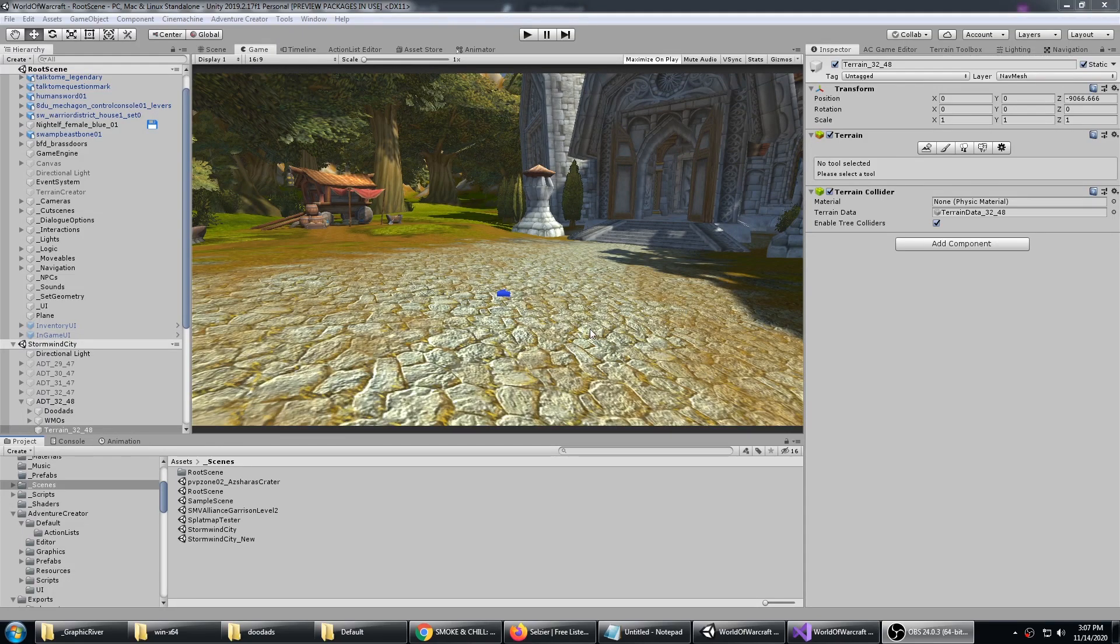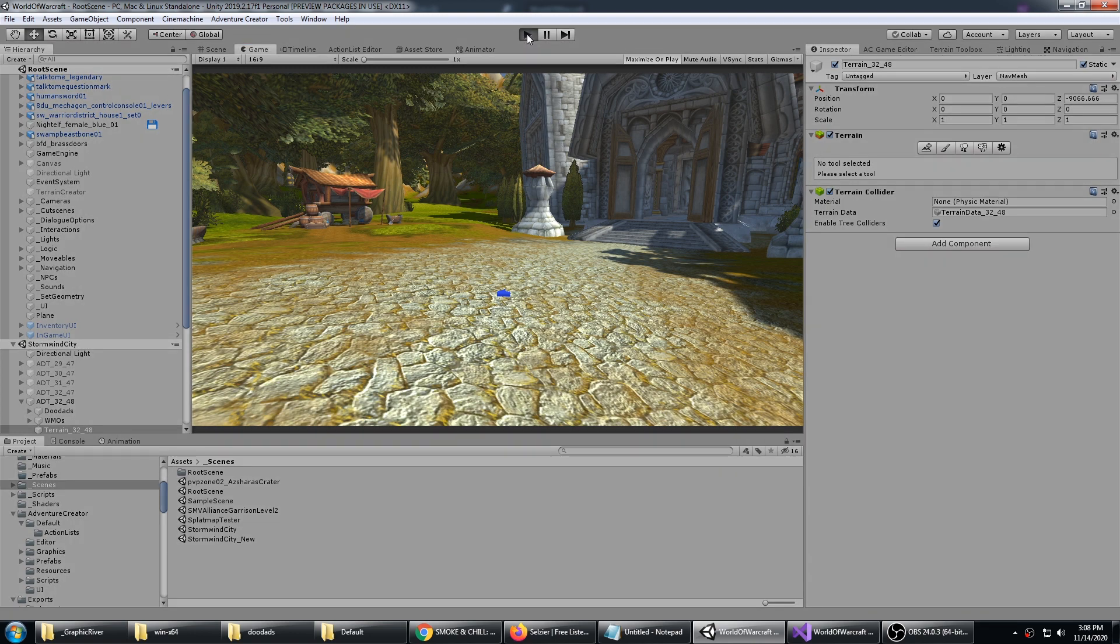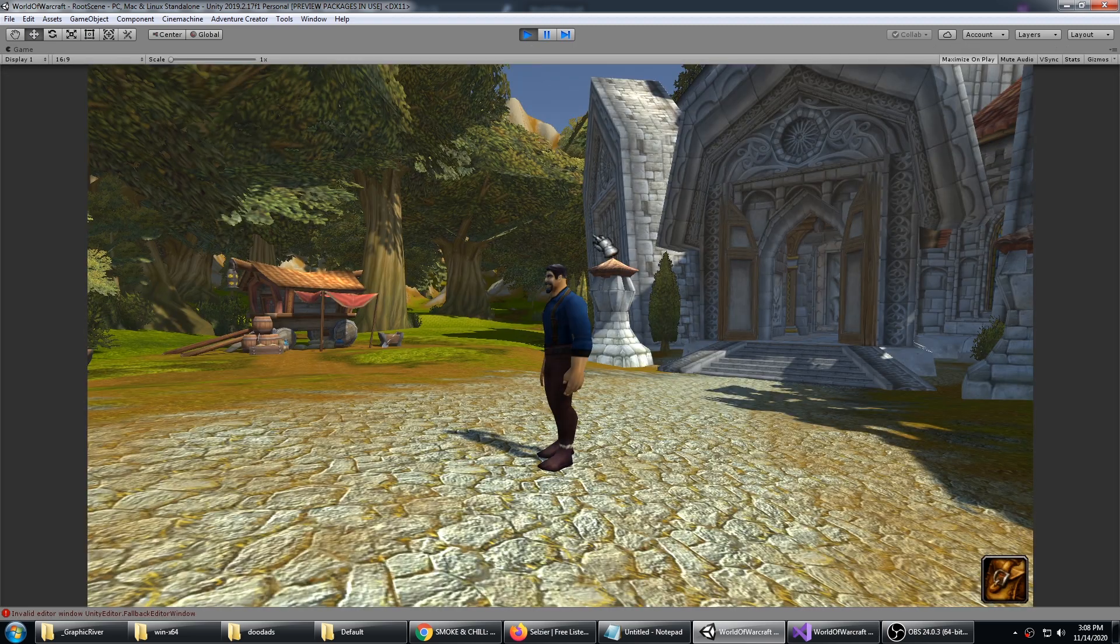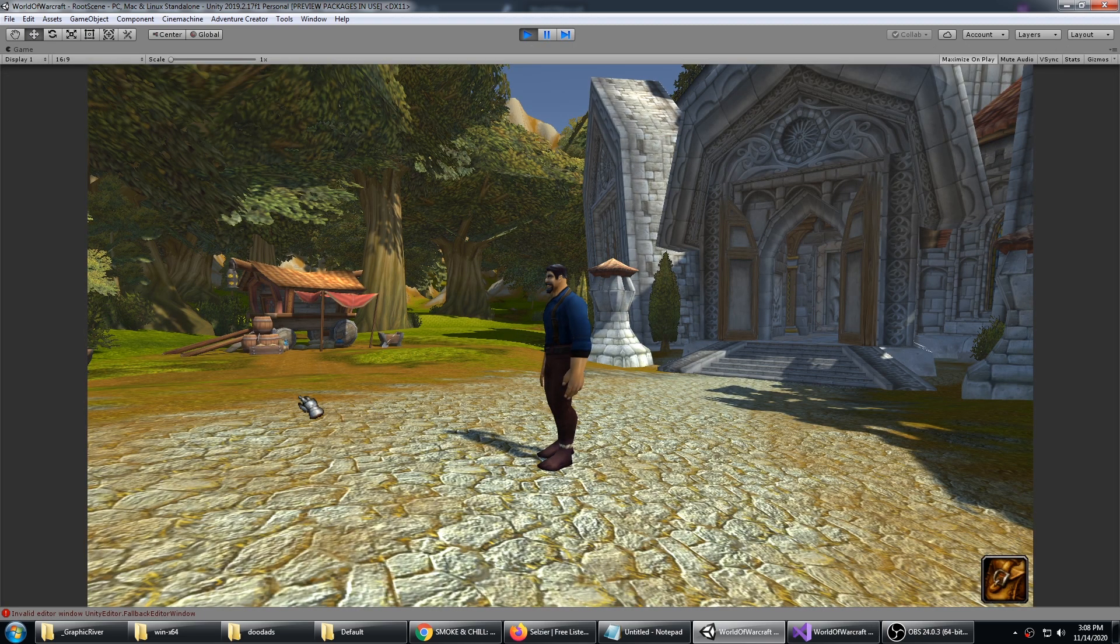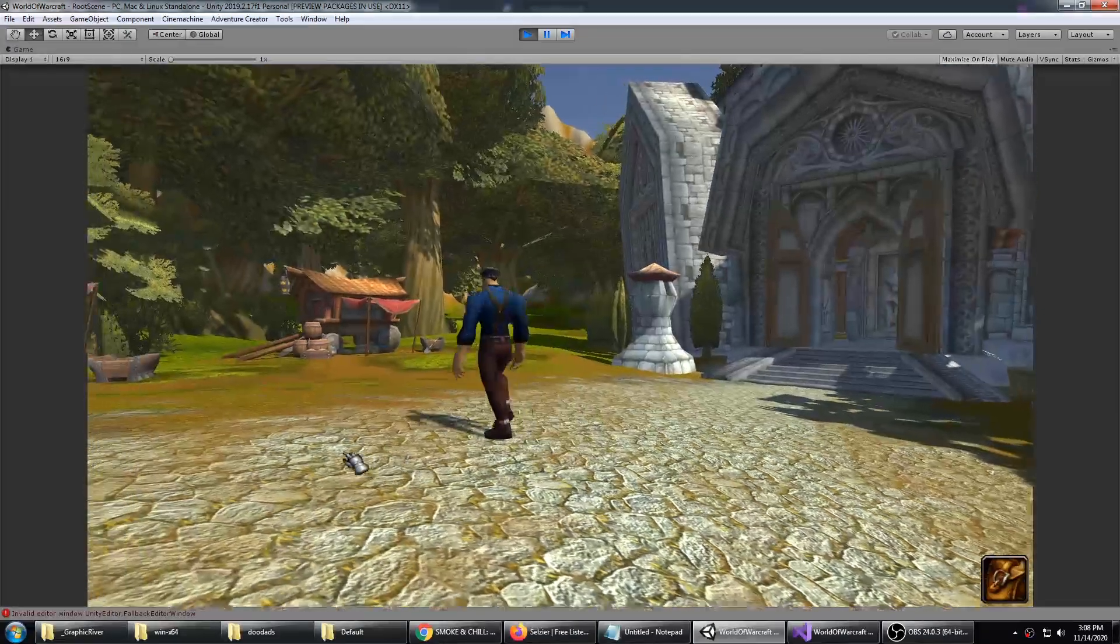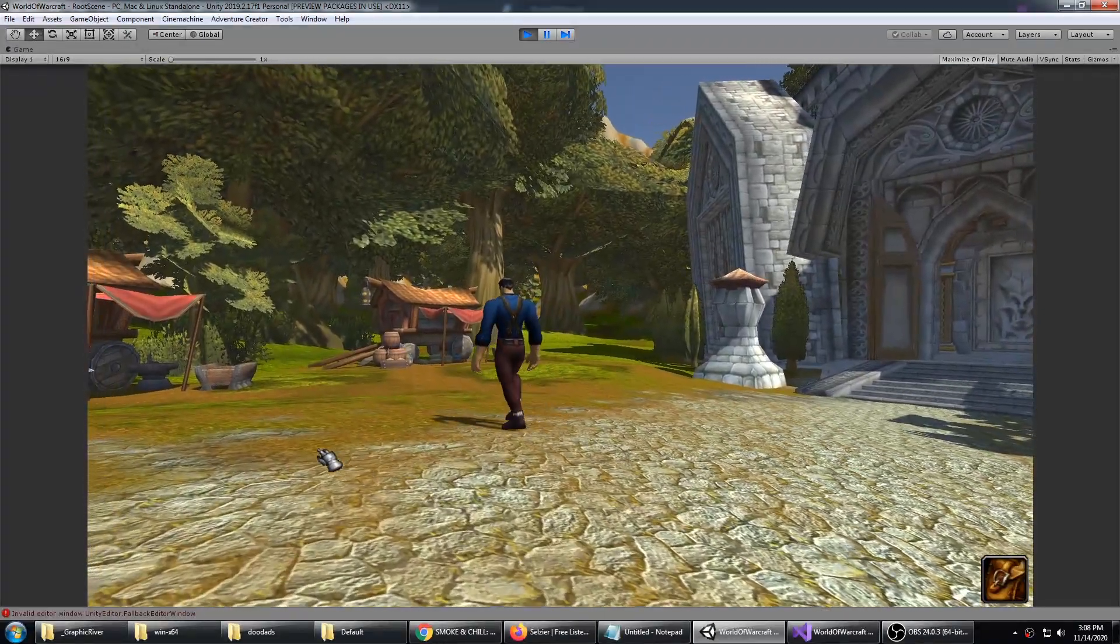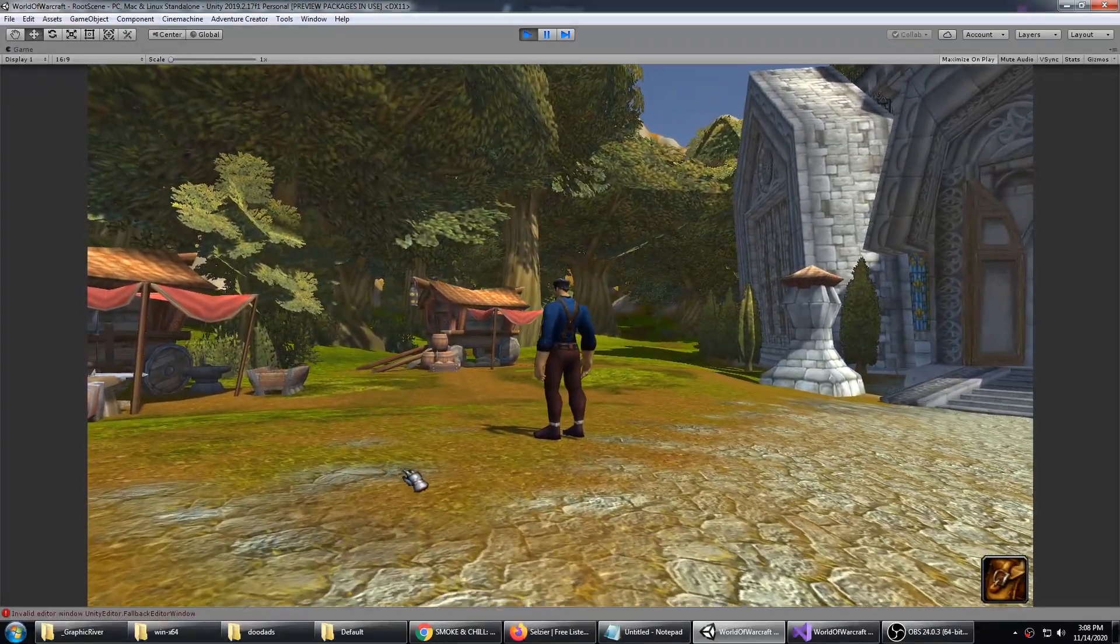Okay, this is a proof of concept for a World of Warcraft adventure game. Go ahead and hit play. Here we are in Elwynn Forest. This is Goldshire, so if you've ever played WoW, you're probably familiar with this area.